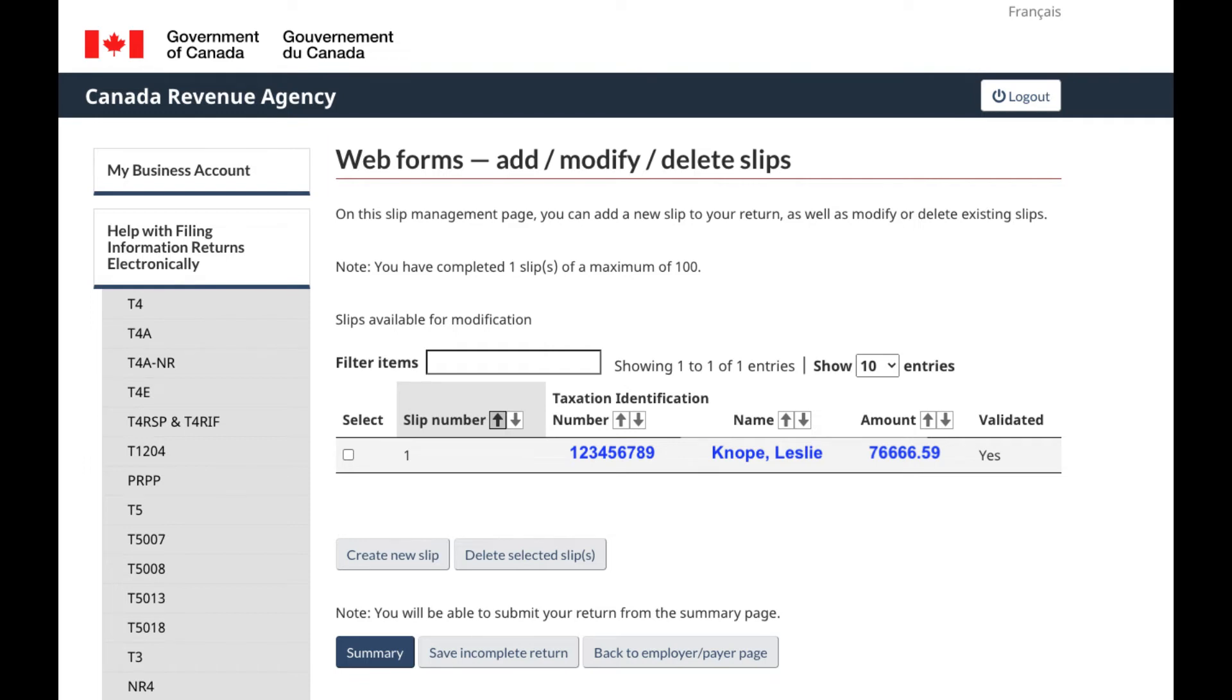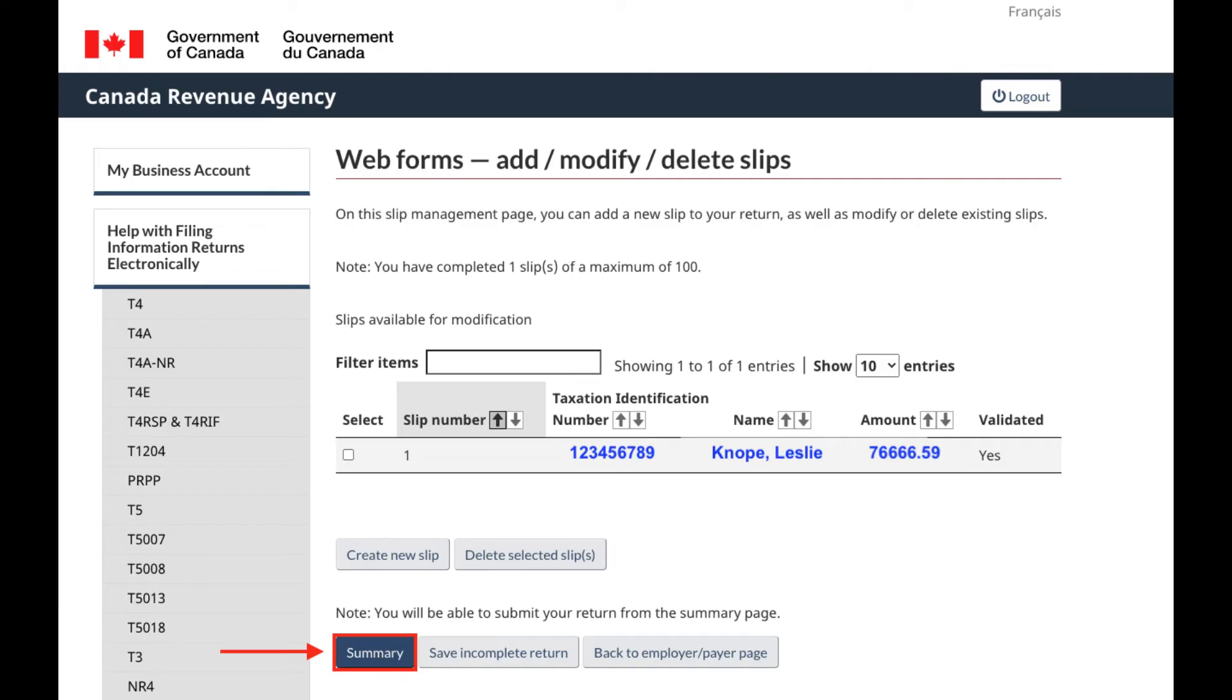And to add another employee's T4 slip, click Create New Slip. Once you're done entering all of your employee's T4 slips, check that the number of slips and box 88 in the T4 summary are the same.